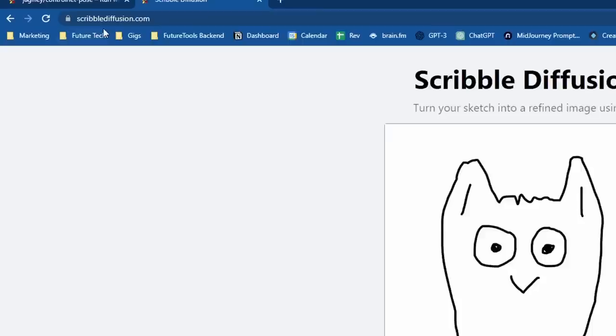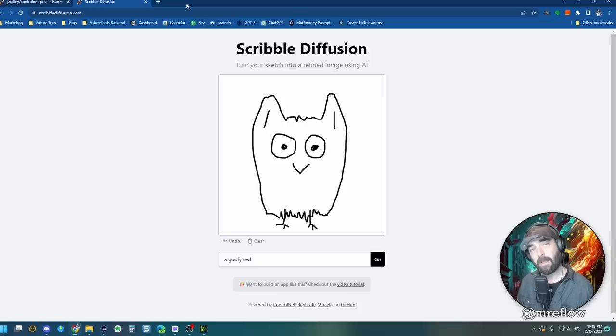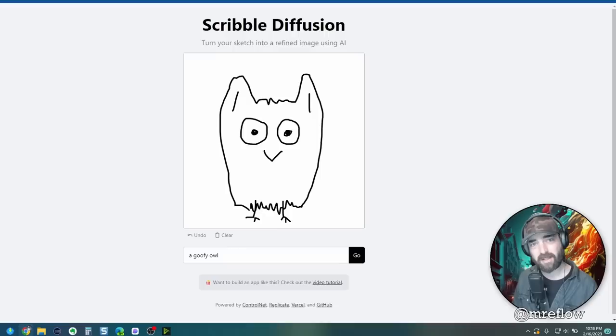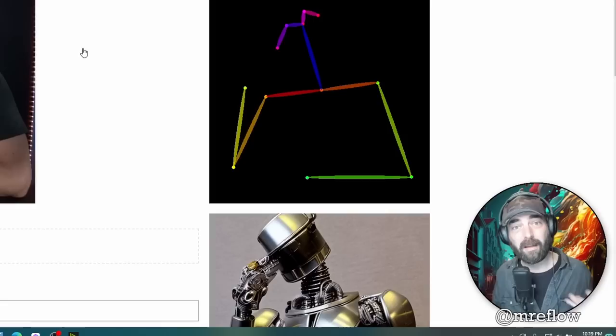Quick shout out to apex proxy who suggested this one to me in the discord here. Thanks so much apex for sharing that. It's a really cool resource that I've been having some fun playing around with. So hopefully you enjoyed this video. A couple some random sketches and generate some realistic images out of it. You can throw in some poses, get the exact pose that you're looking for from an image.